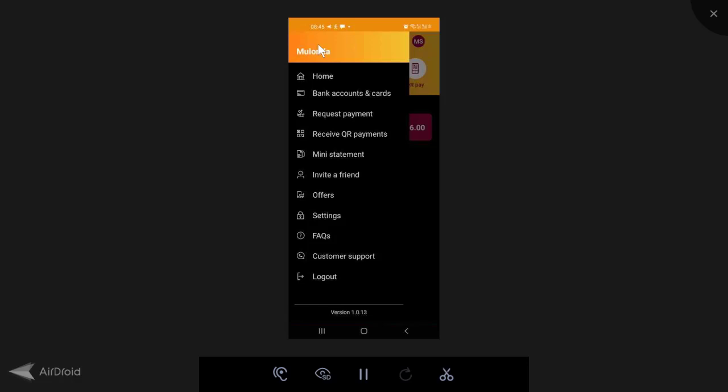You can also request payments from other Spark users. You can receive QR payments using the QR code in camera. You can get your mini statements, invite a friend, check out offers from Absa and Spark, change or check your settings, view the FAQs, customer support and the logout.